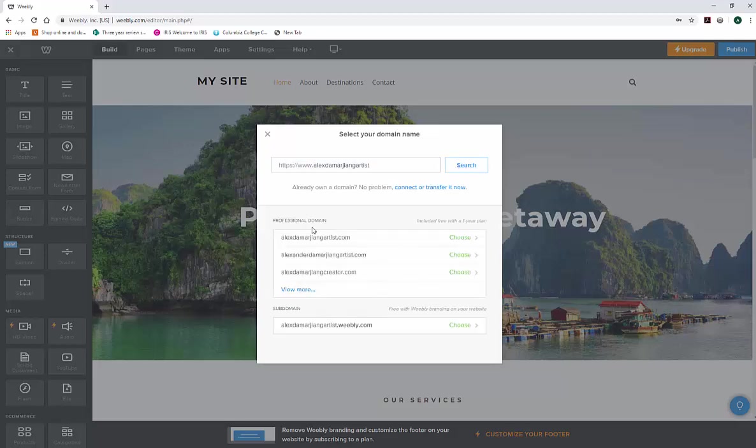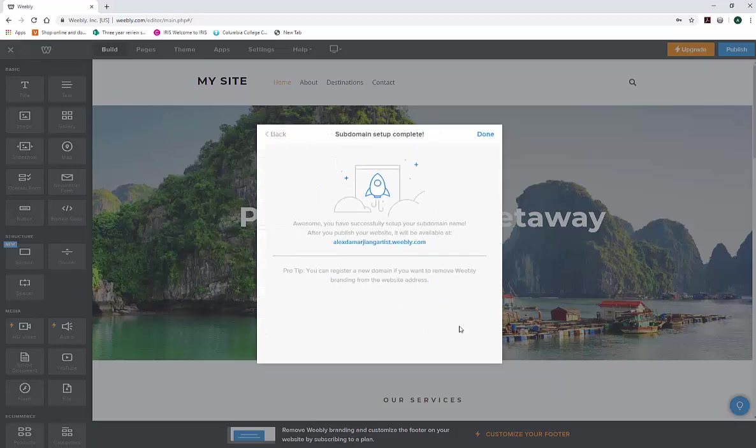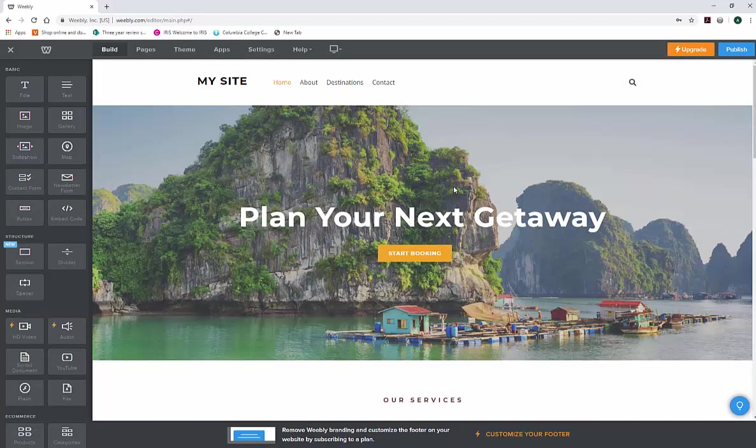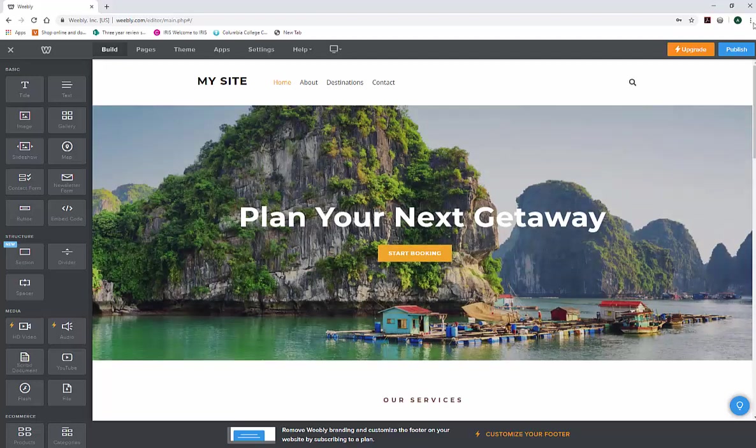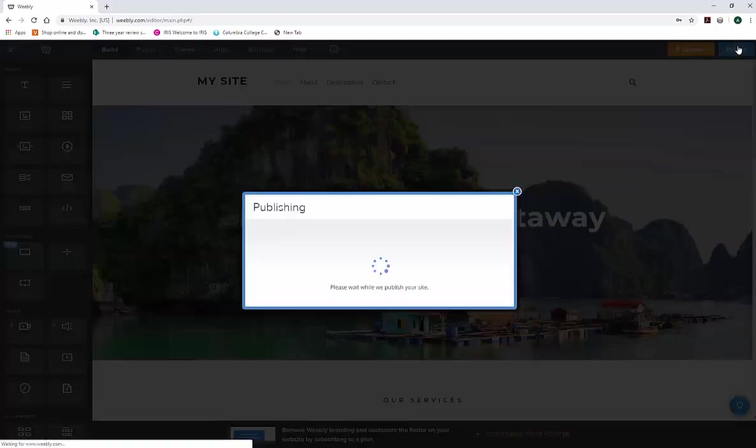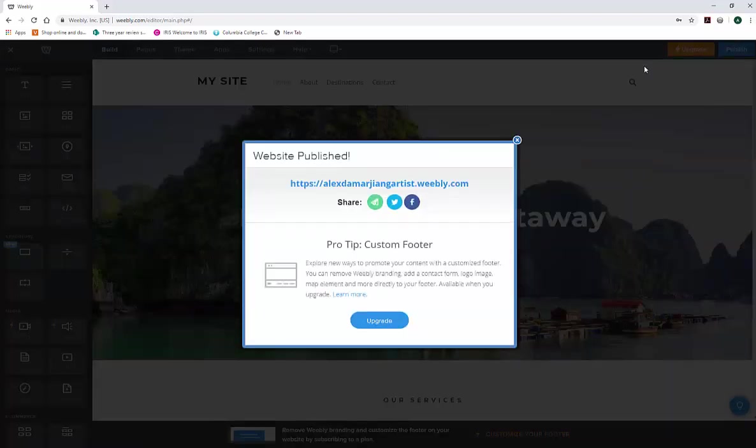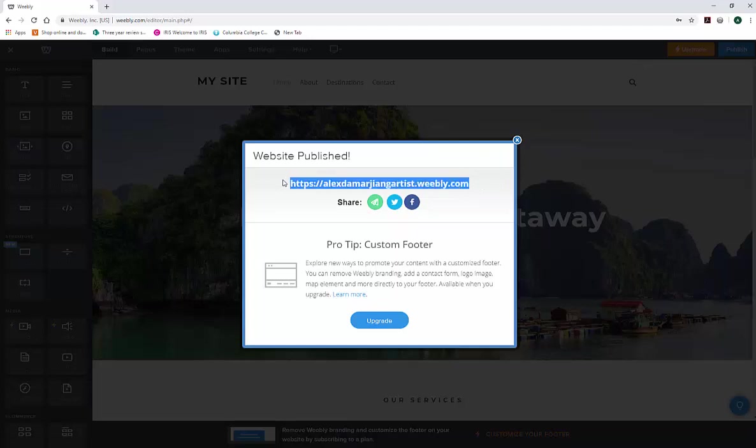Now it's going to give you all of these professional domains. We don't really want to pay for a domain right now, so we're fine with this one, which is our Alex DiMartian G artist Weebly. Let's go ahead and choose that. Then we're going to hit done. Now, whenever we hit publish, we can email for jobs or send to friends or whoever is interested in seeing this link here. I'm going to go ahead and click that.